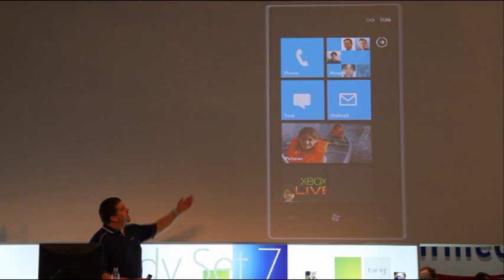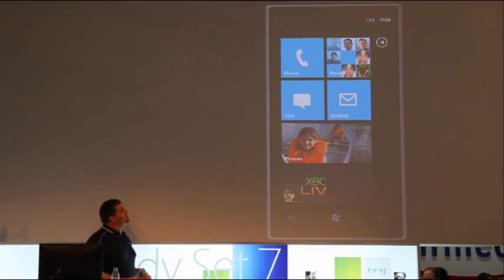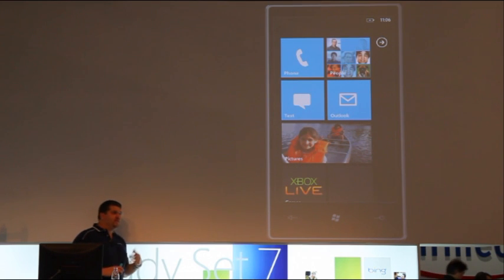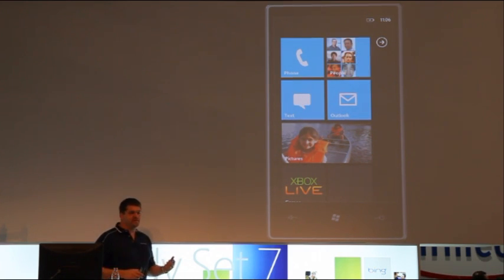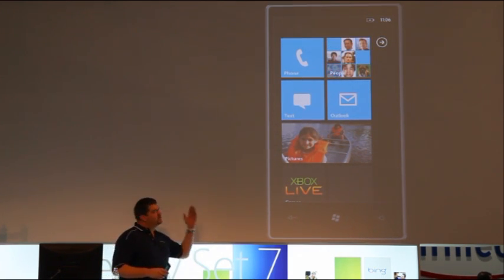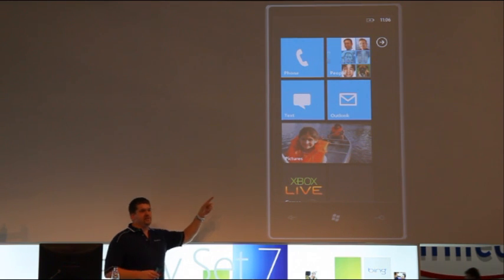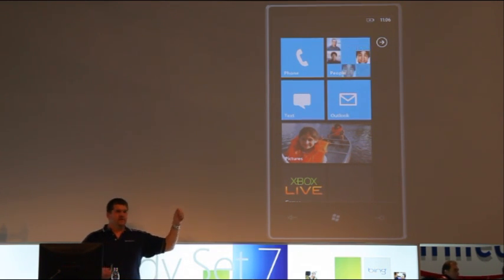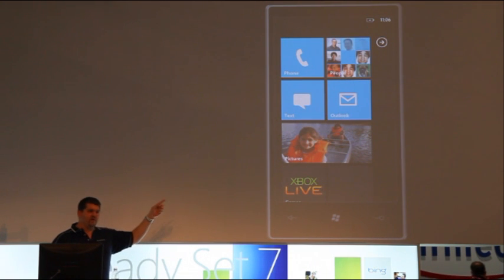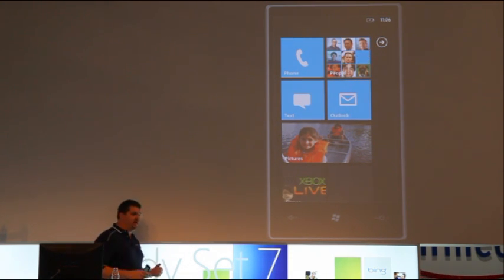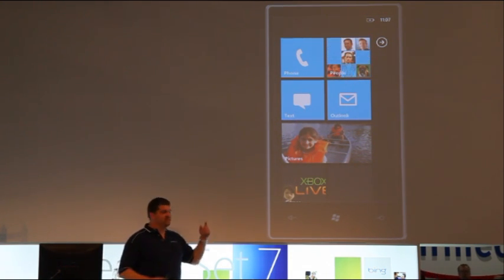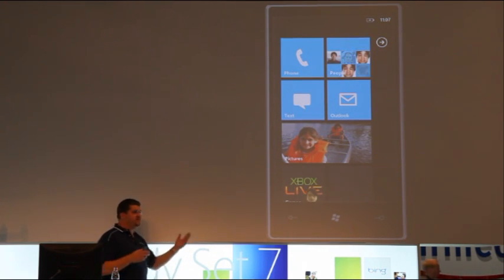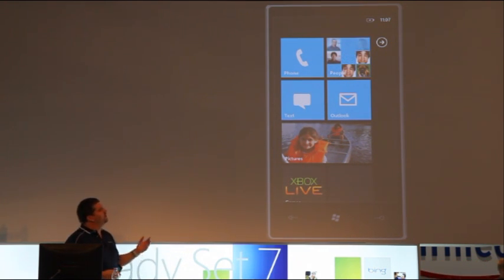So, I keep talking about live tiles. You'll notice the pictures in the people tile up in the upper right there. Those aren't just generic photos that are built into the ROM on the phone. Those are my actual friends' pictures that are coming down from their Facebook profiles, from their Windows Live profiles, or from my exchange accounts. Those are the actual pictures that they're using. These aren't just pre-canned images that are built into the phone.